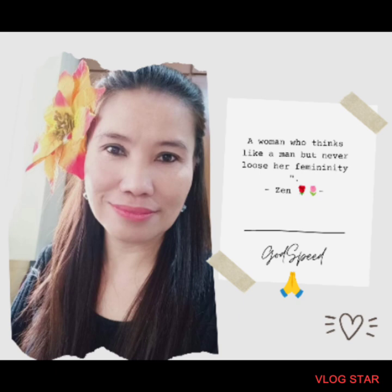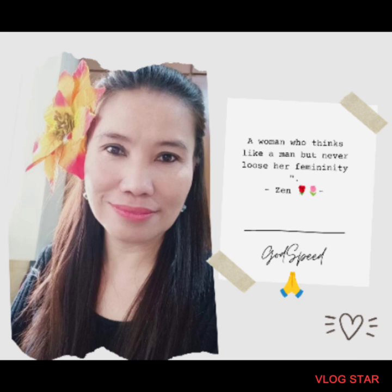The protagonist often undergoes a physical or emotional transformation, often aided by a magical or supernatural force. This transformation can symbolize personal growth, self-discovery, and the potential for change.